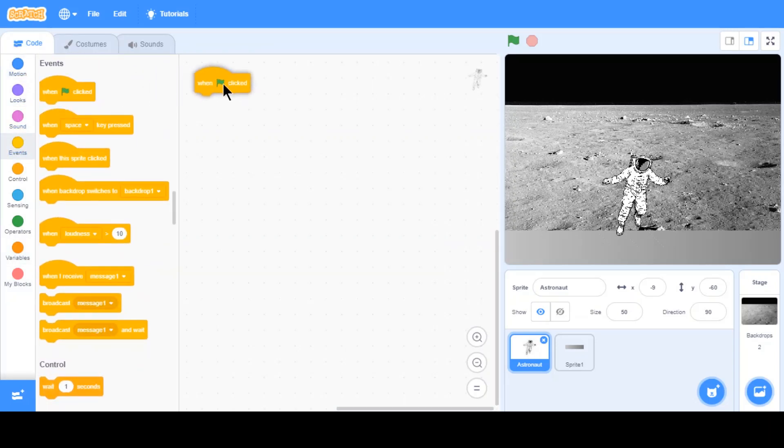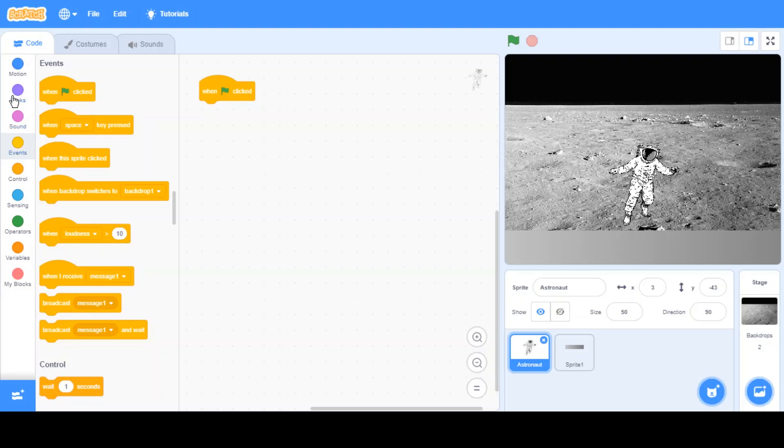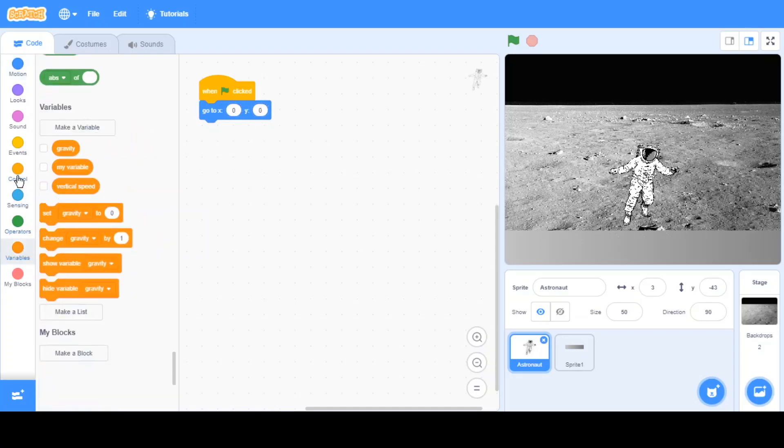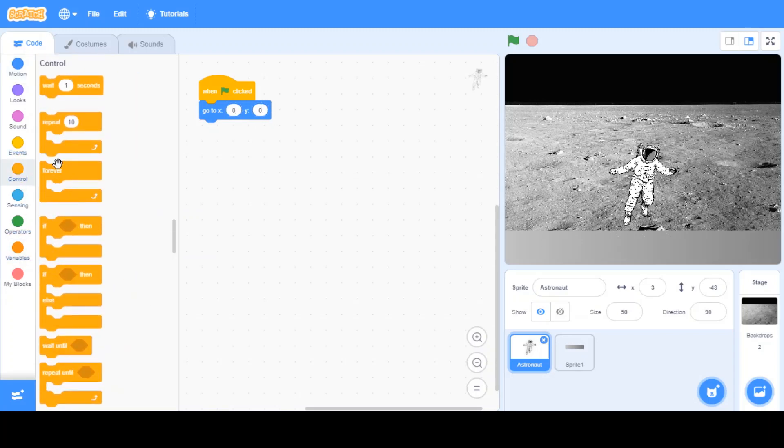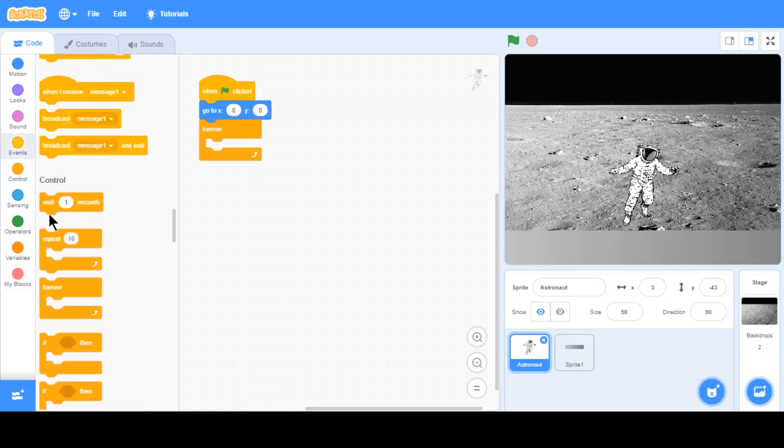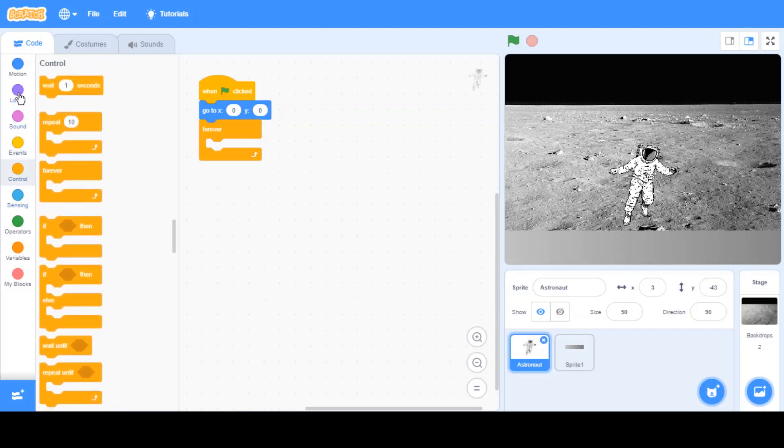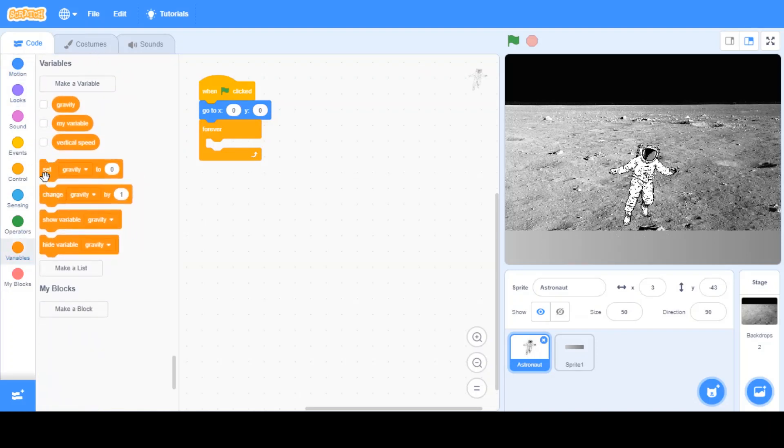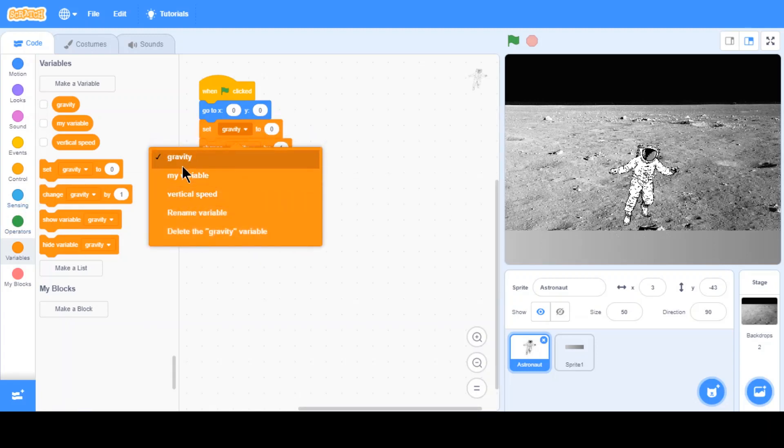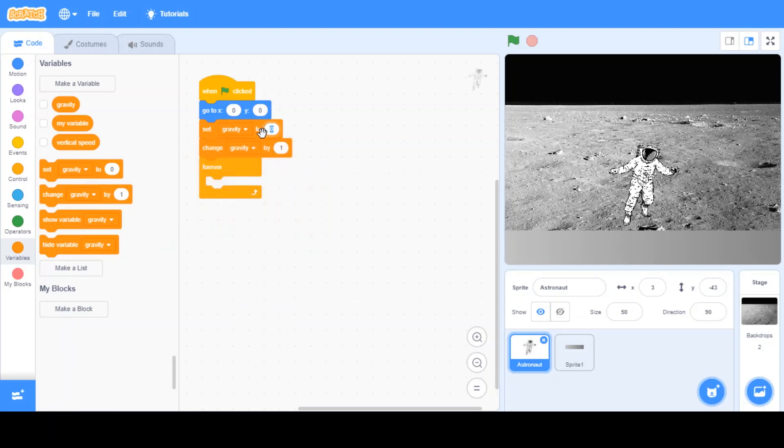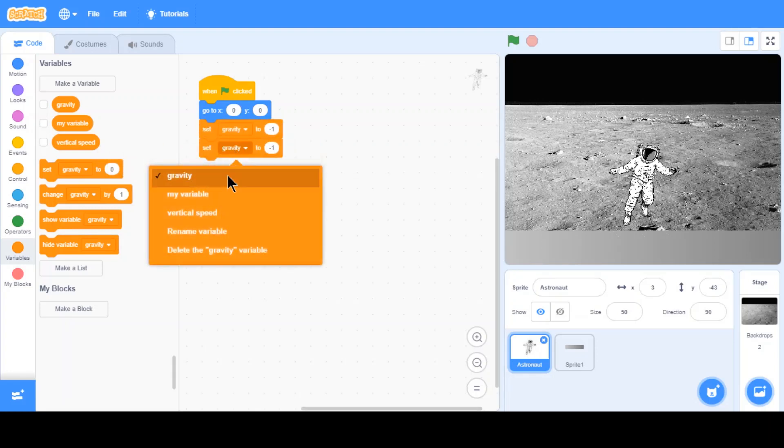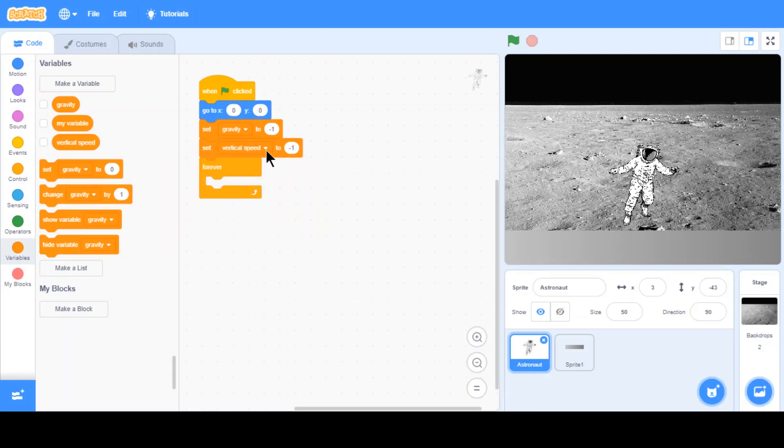First of all, when green flag's clicked, when the game starts, we want this to go to 0, 0. Just like always. Now, we want to add a forever loop. Inside the forever loop, we want to set our variables. Set gravity to negative 1 because gravity is always going to be going down. And now set the vertical speed to 0 at first.